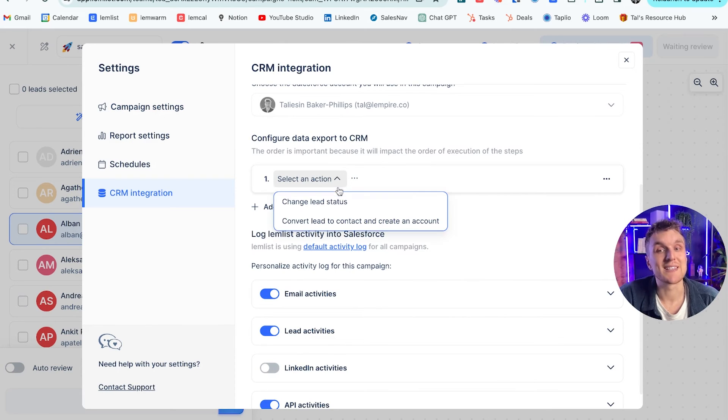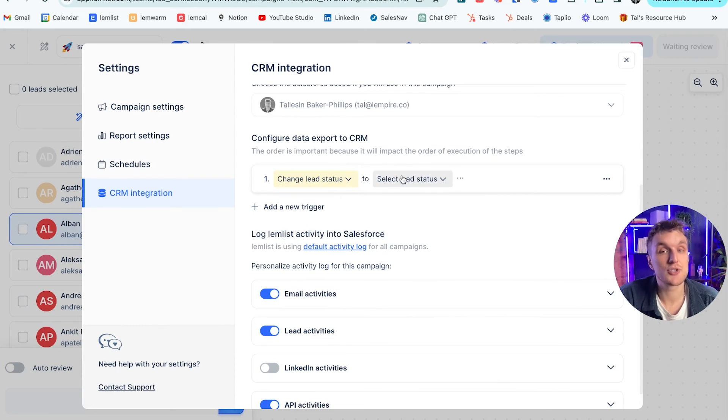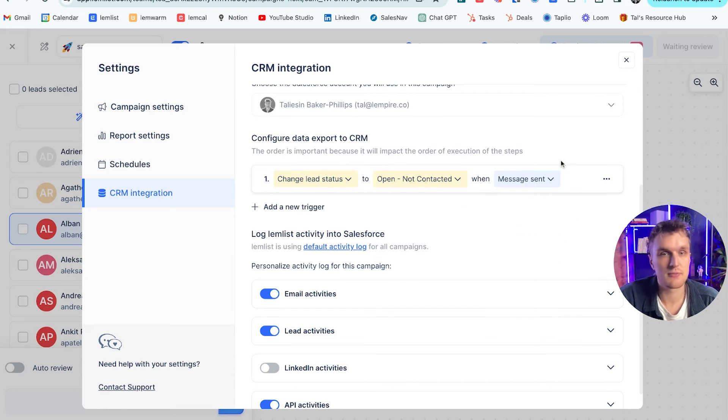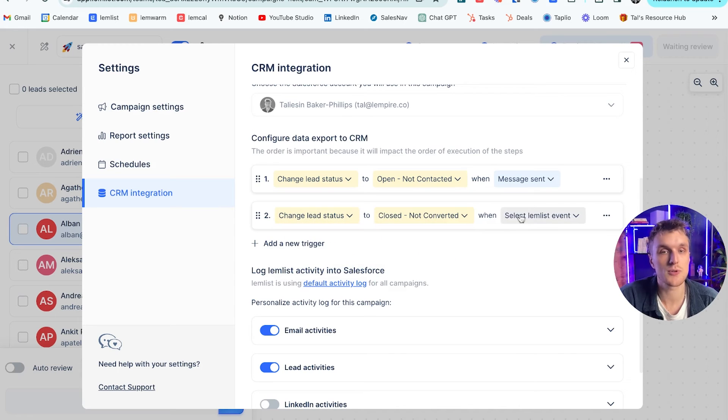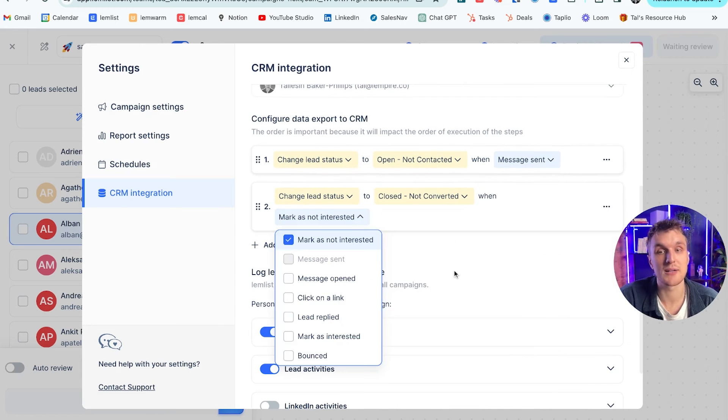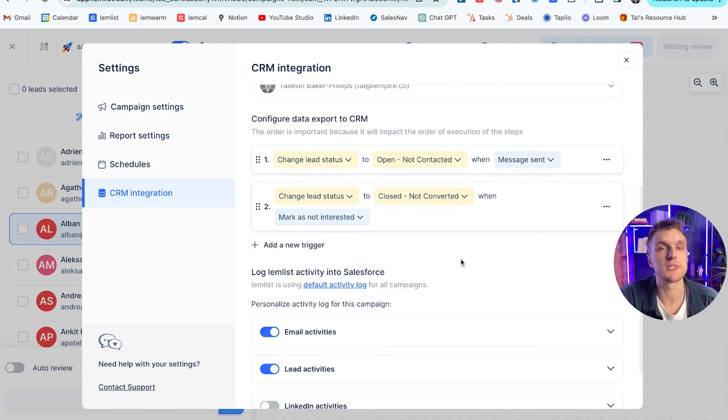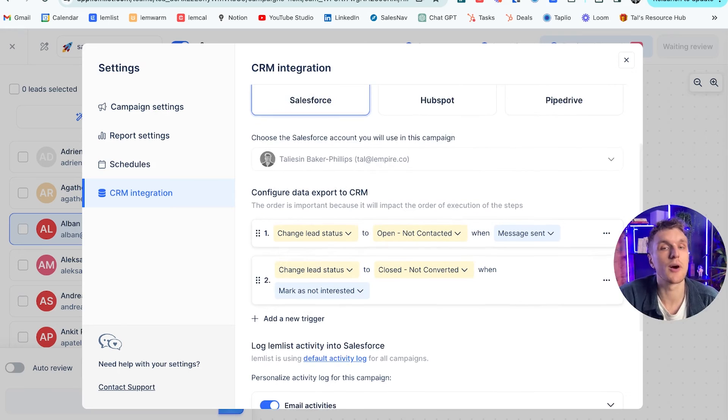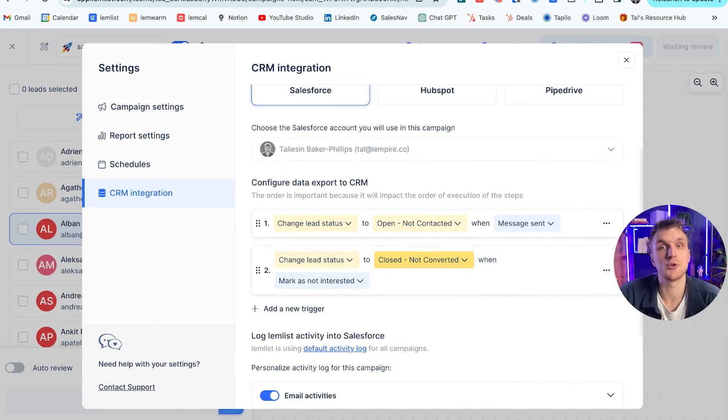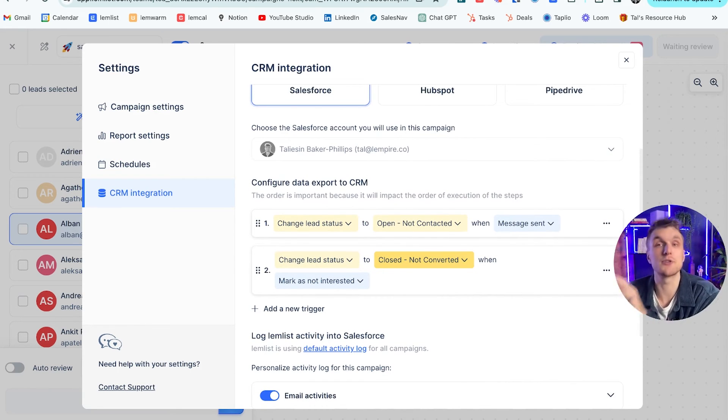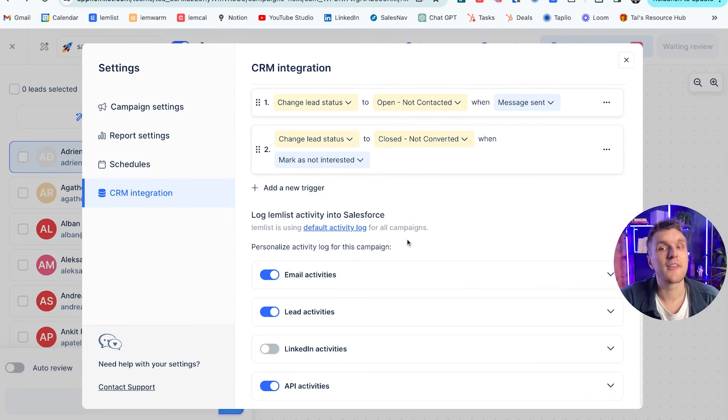And then here you have a load of different options for Salesforce about how to configure data exporting to the CRM. So you can select an action. You can say, change the lead status to open when a message is sent. For example, there's that one. Then you can add a new trigger, change lead status to closed when lead is marked as not interested. Lots of different ways that you can do it. You can play around. I'm not going to go through any more than that. There's a huge amount of ways that you can optimize your transition and your connection between Lemlist and your CRM.